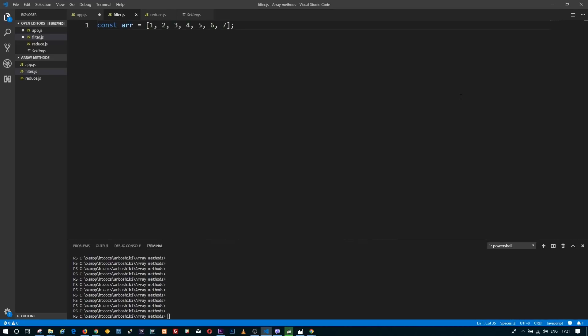Hi guys, what's up? This is Zura and today I want to talk about three methods from array prototype added in ES6: Filter, Map, and Reduce.